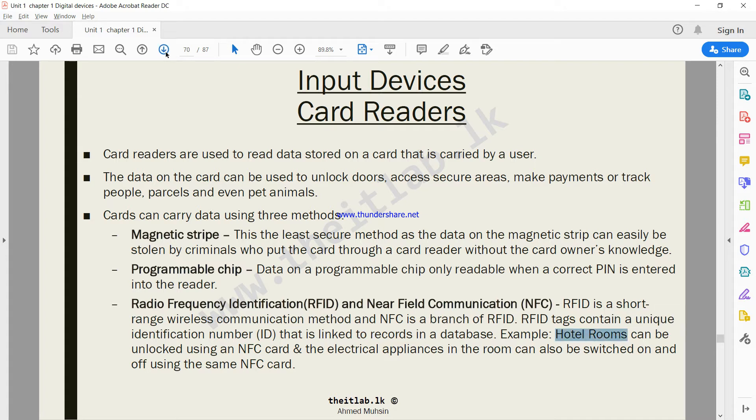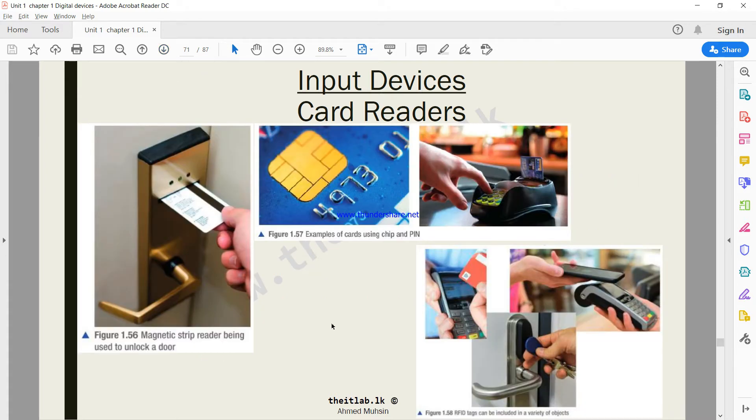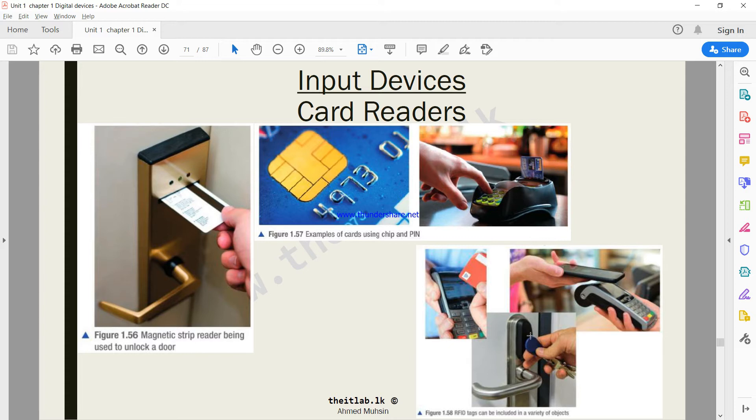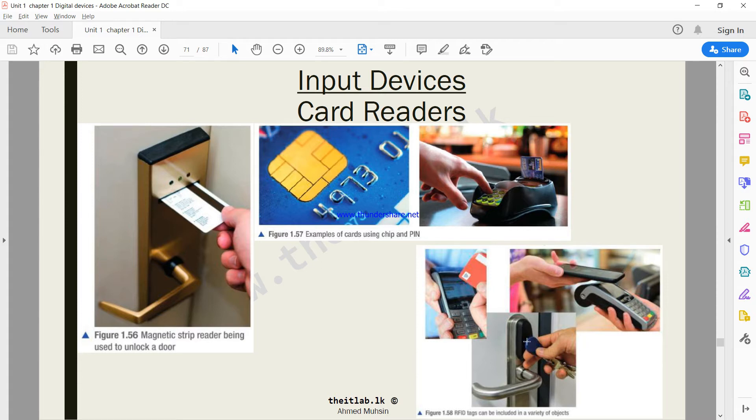For example, hotel rooms can be unlocked using an NFC card. If you look here, the key has an NFC chip inside it. You just keep that in front of the door. This door lock has a card reader fixed to it. Once you keep it, it checks the hotel database - is this a valid RFID number? If so, the door will get unlocked.